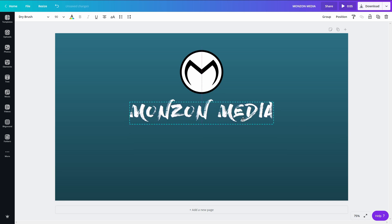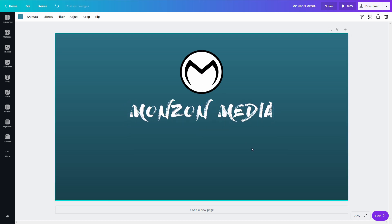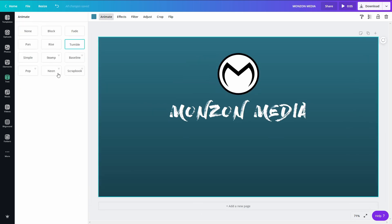I'm going to line it up here and now if I animate it I'm going to use tumbles so it's really obvious. Now it will animate each word individually.